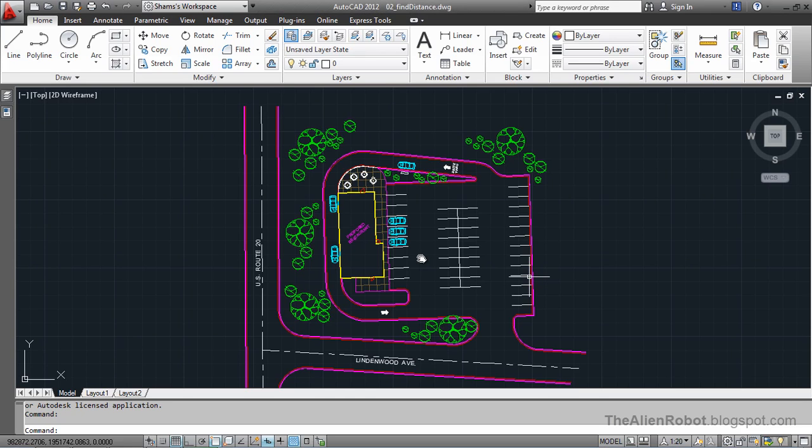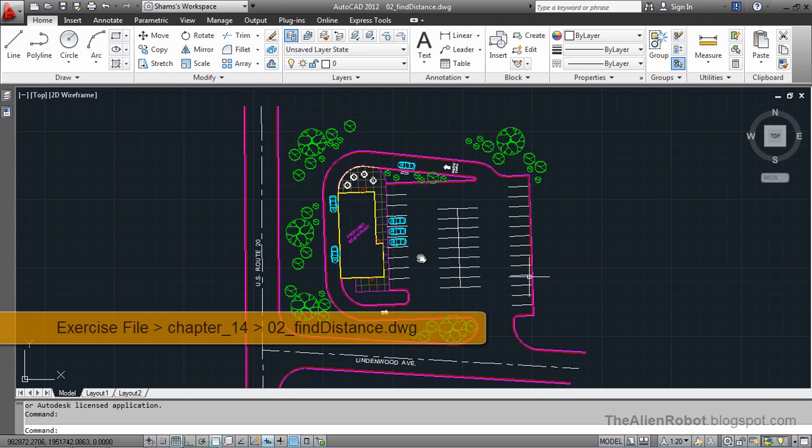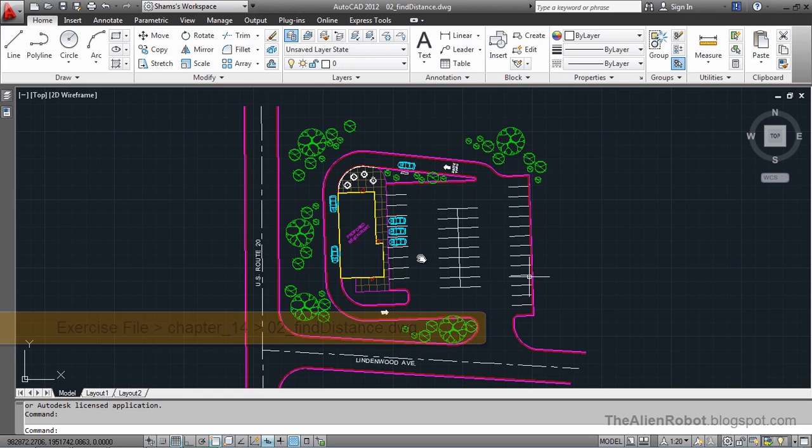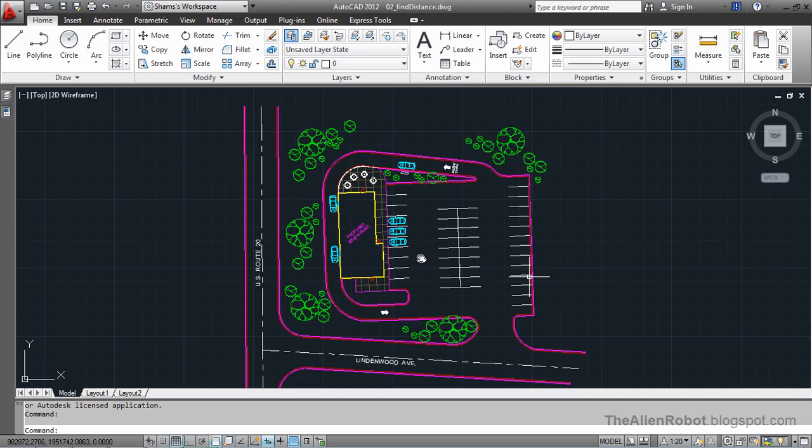Finding the distance between two points doesn't always require us to make dimensions. Sometimes measurements is all we want. To do that, we're going to use the distance tools in this lesson.